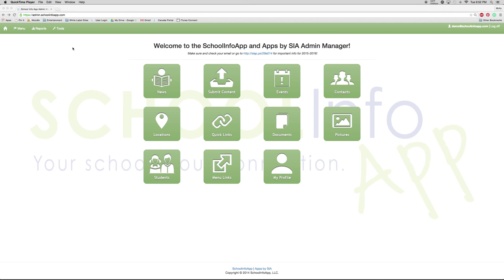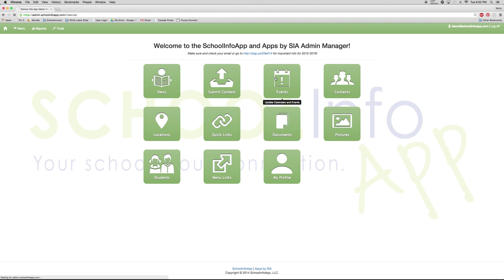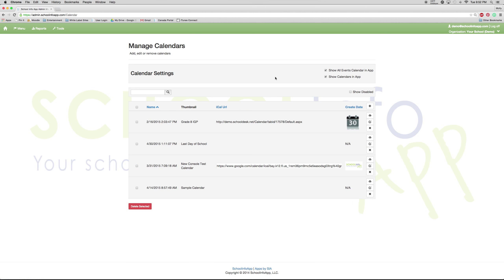I will now discuss the Events portion of the admin portal. To get to the Events portion, you can either select Menu, Events, or just the Events button on the home screen.